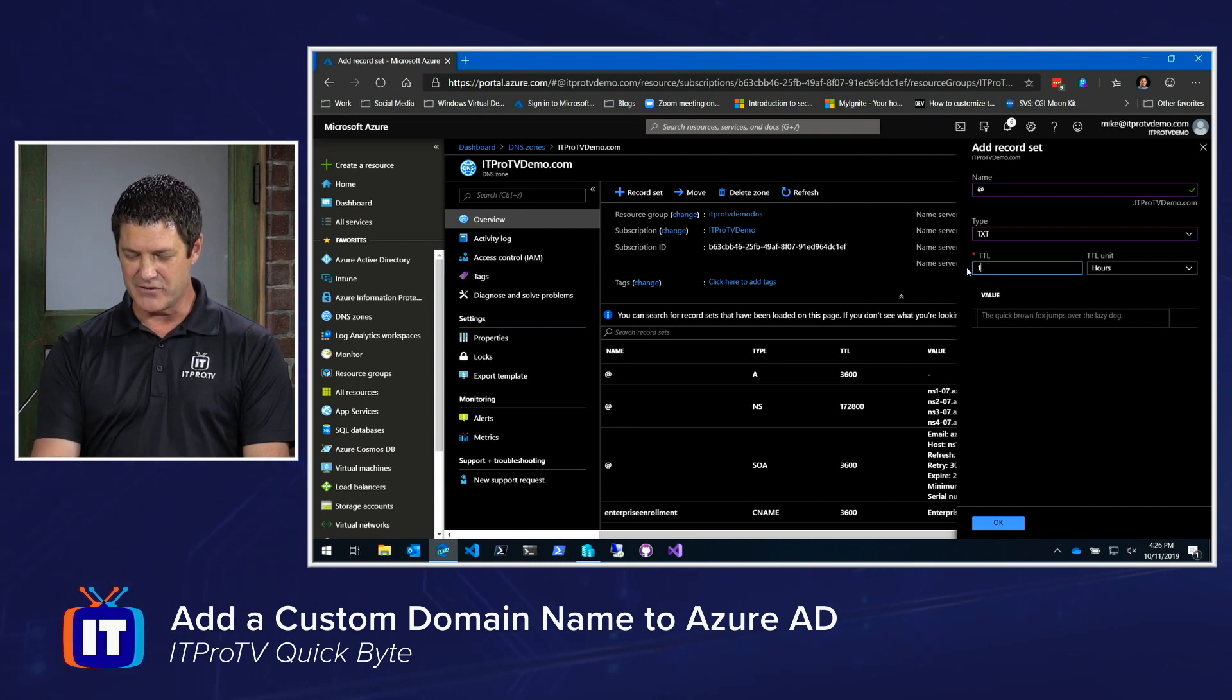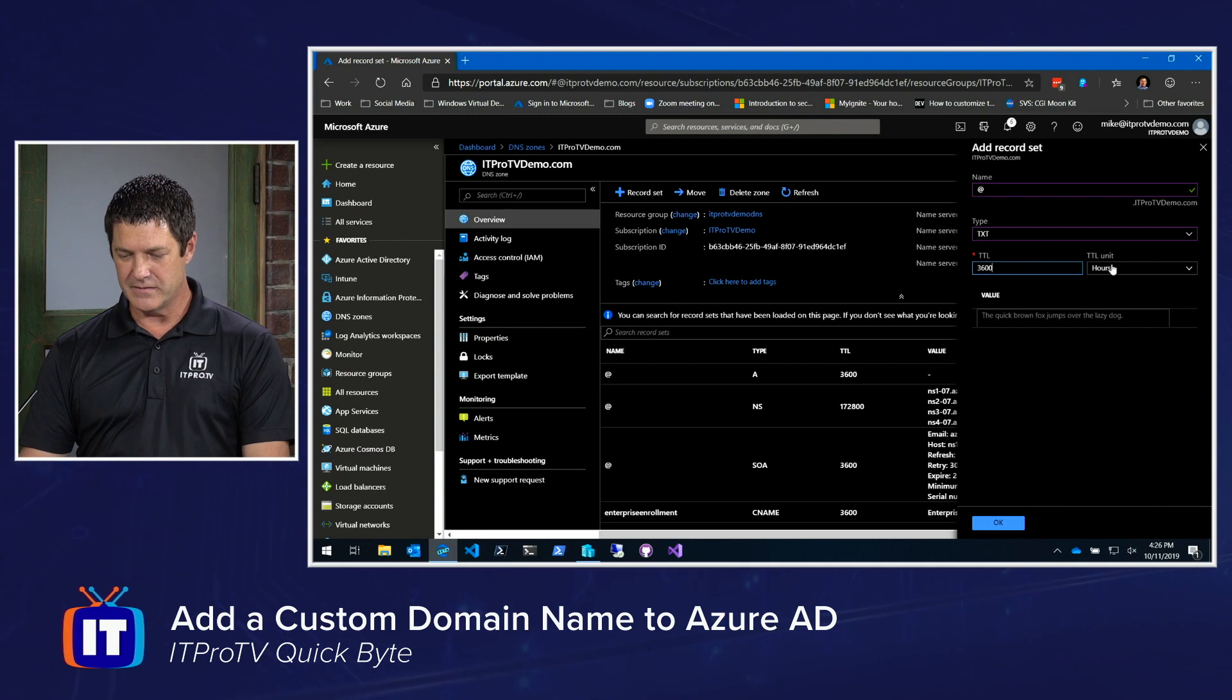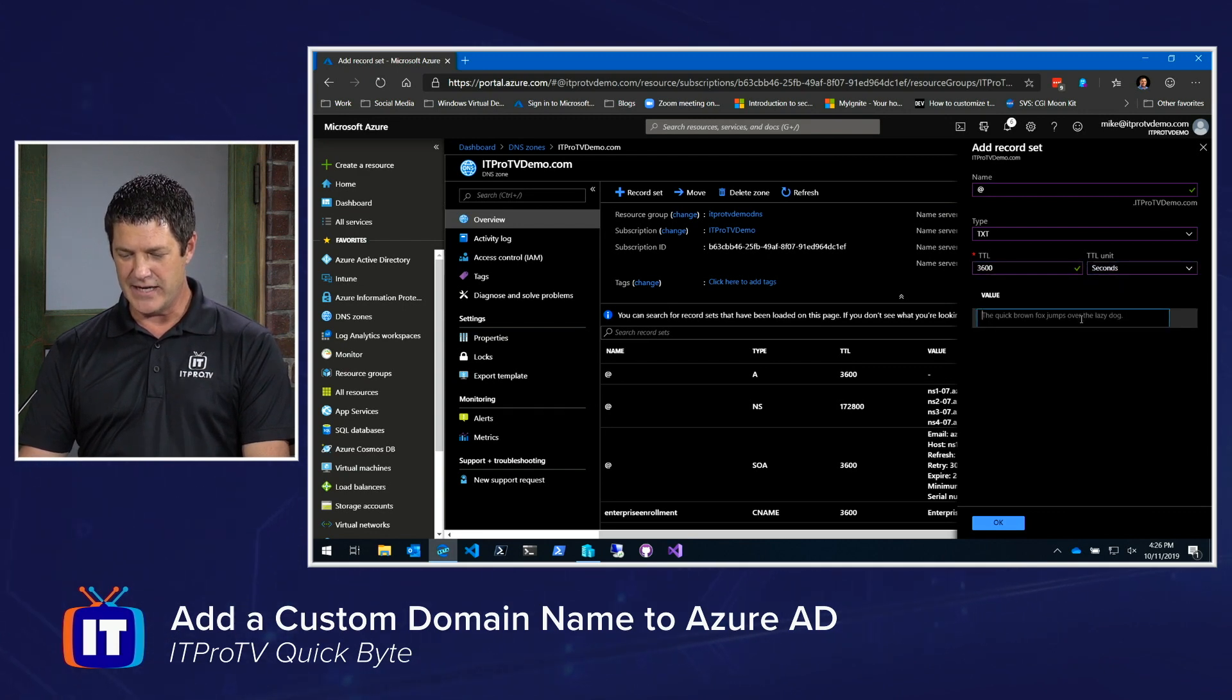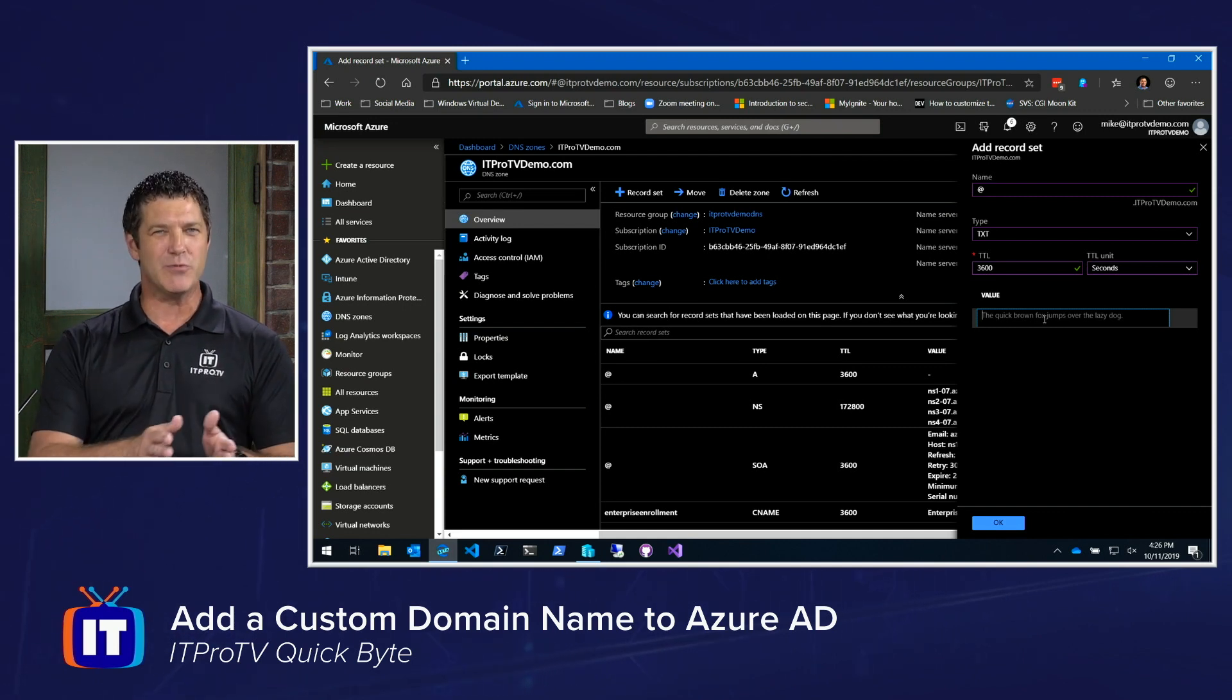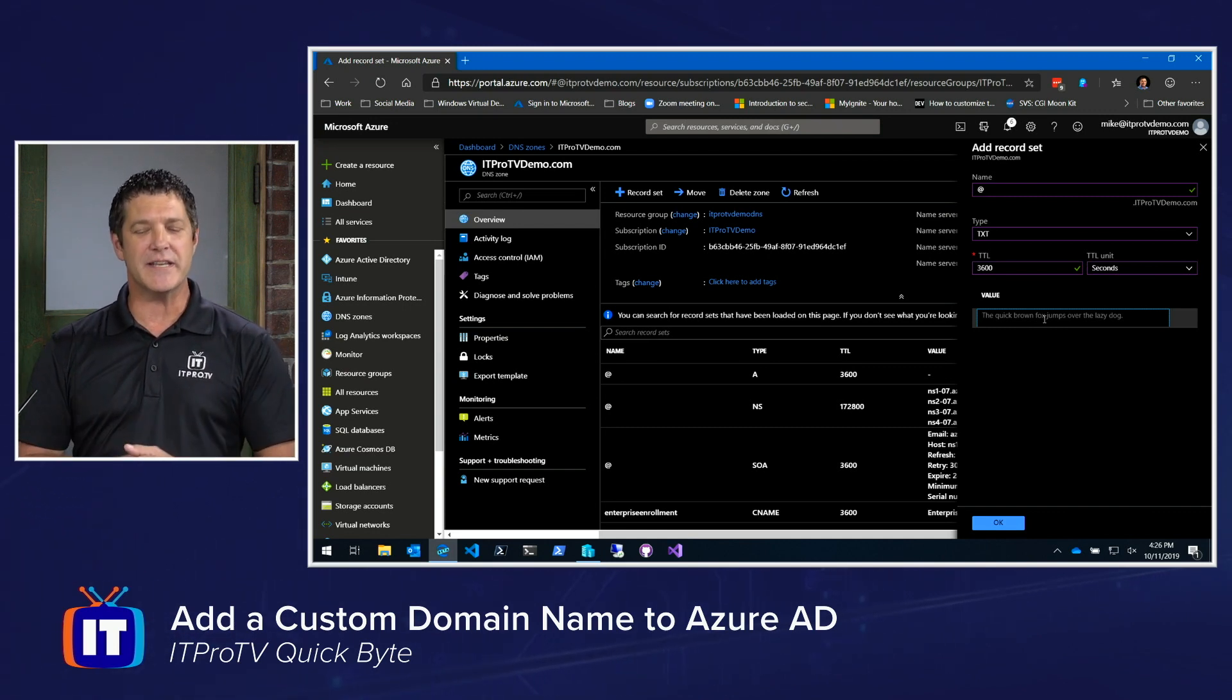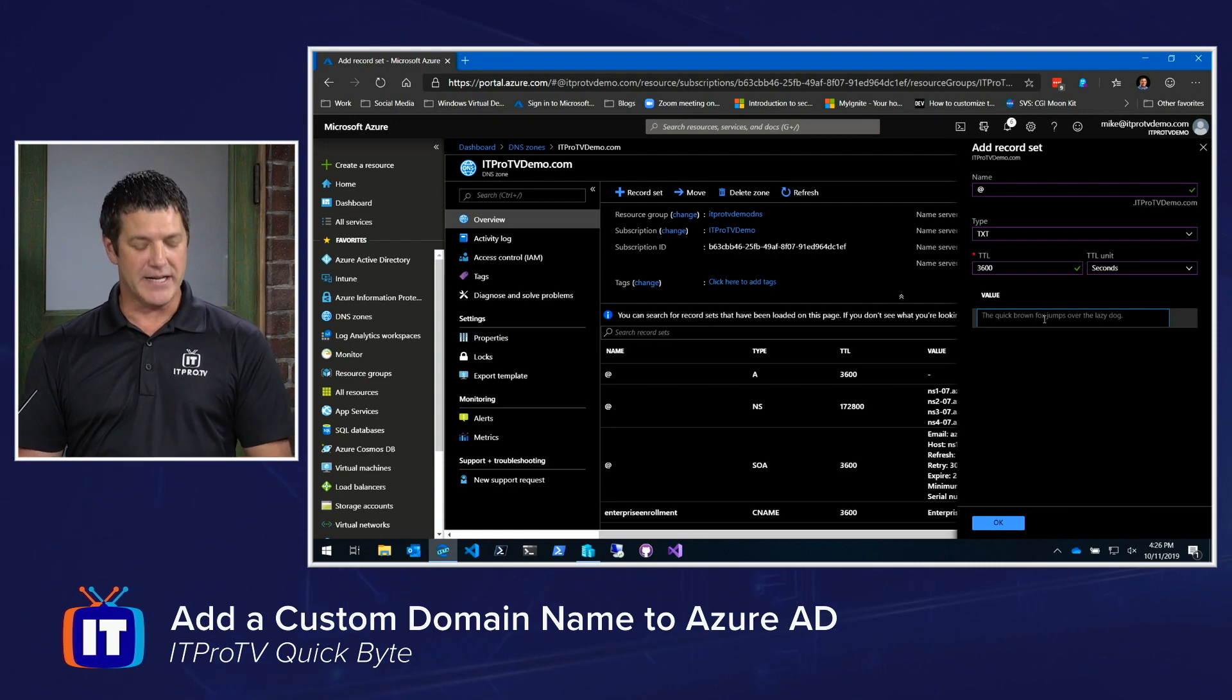I think it said 3600 for a TTL. We can leave that at seconds. And then the value for that, and that was that MS equals and that code that they gave me. I would save that.